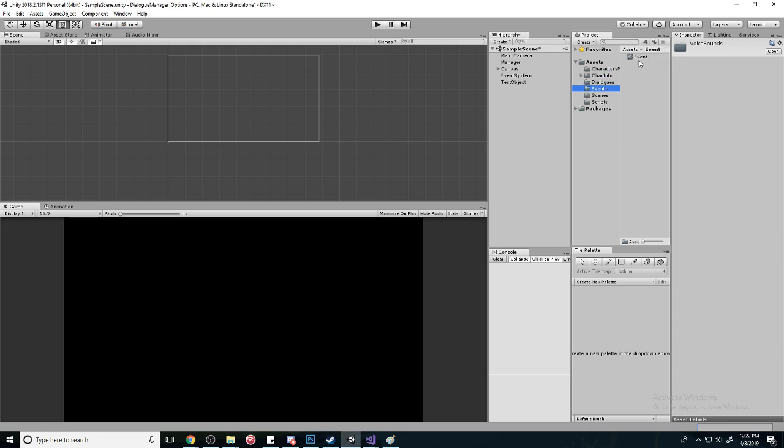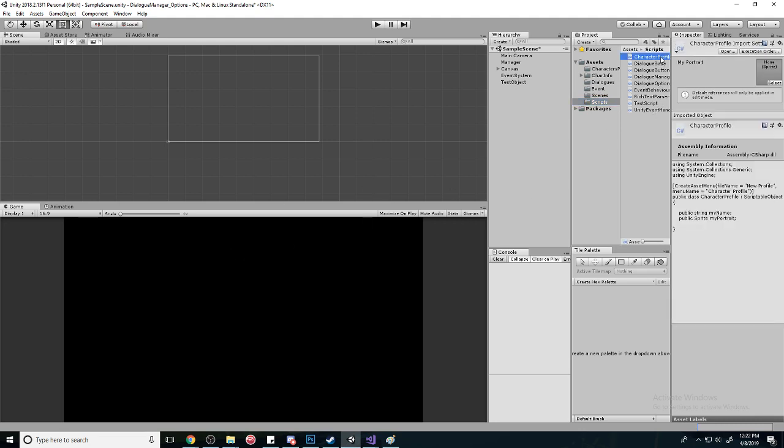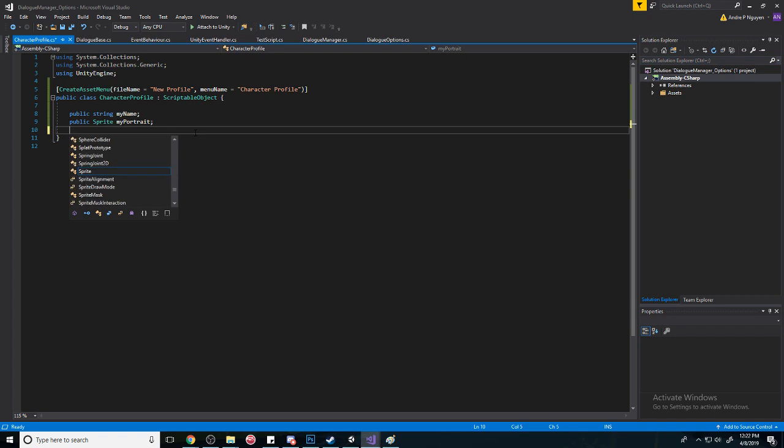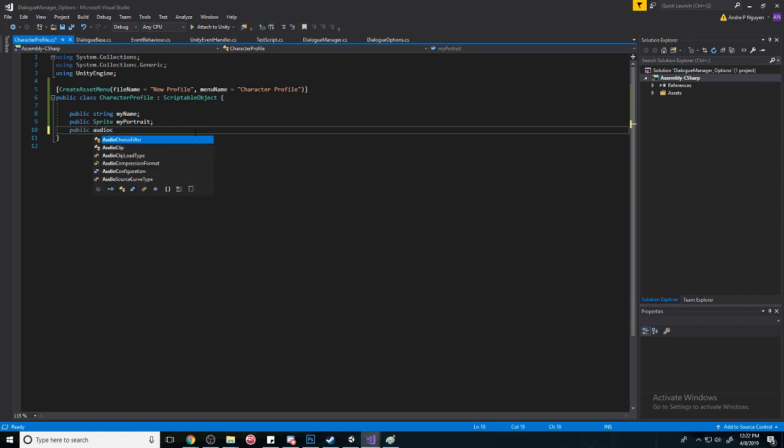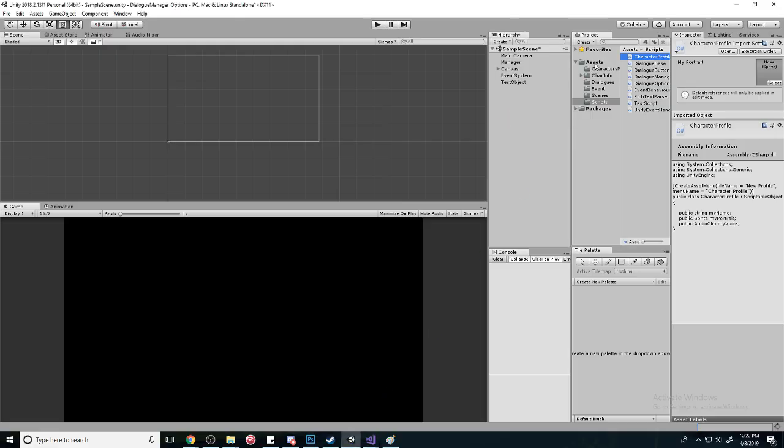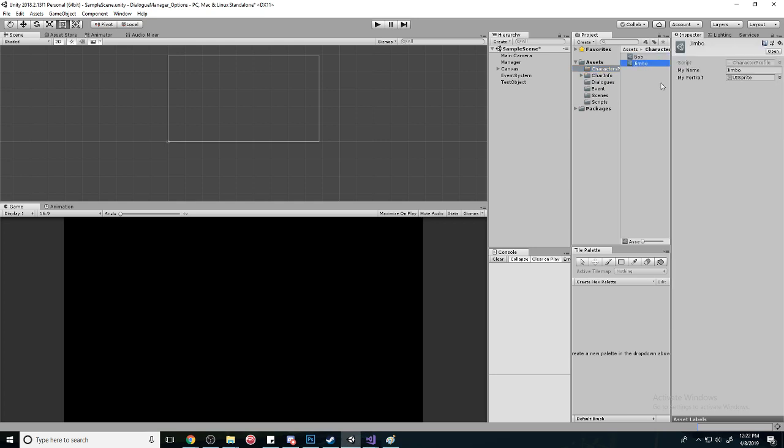Obviously we're going to need a sound for that, so let's go to our character profile. We're simply going to make a public AudioClip and call it MyVoice. Cool, and so let's go to our character profiles and we'll see that once it updates and compiles, we have a voice.